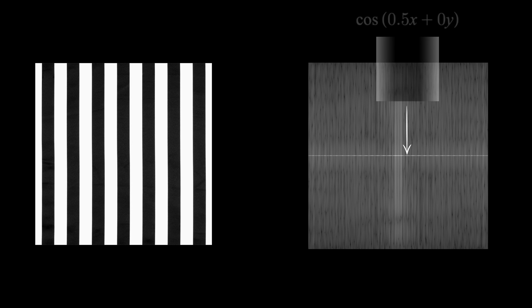Again, this looks strange, but here the bright spot we care about is actually a horizontal line of points. These are pretty much all the sinusoids that make up the image. Here might be like cosine of 0.5x plus 0y, no y component because it's on the x-axis,